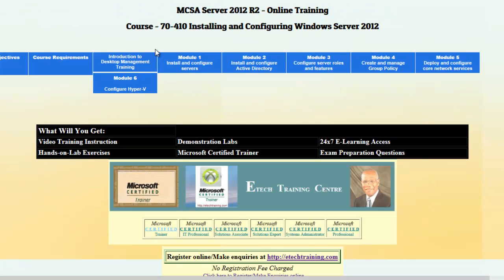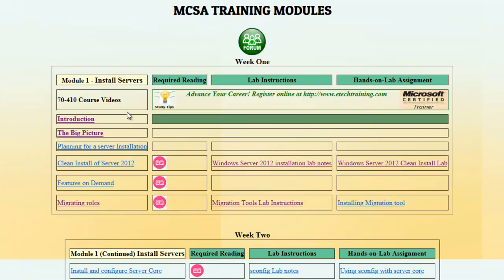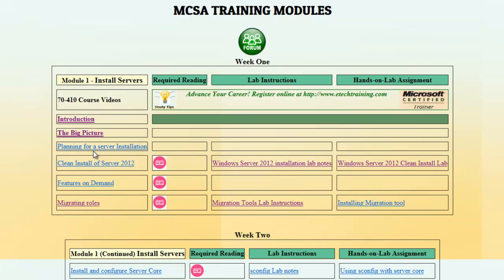Let's look at the first module for the 7410. We're going to click here on Install Servers and we can see that we have the same format here. You have your course videos, and for each video when you click on and start it, you will see the timing at the bottom left of the screen so that you'll be able to tell how long the video will be and plan accordingly.